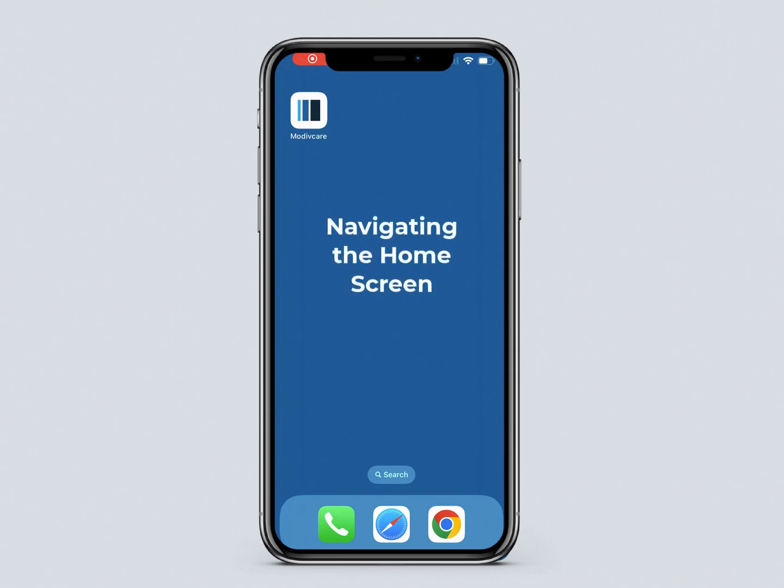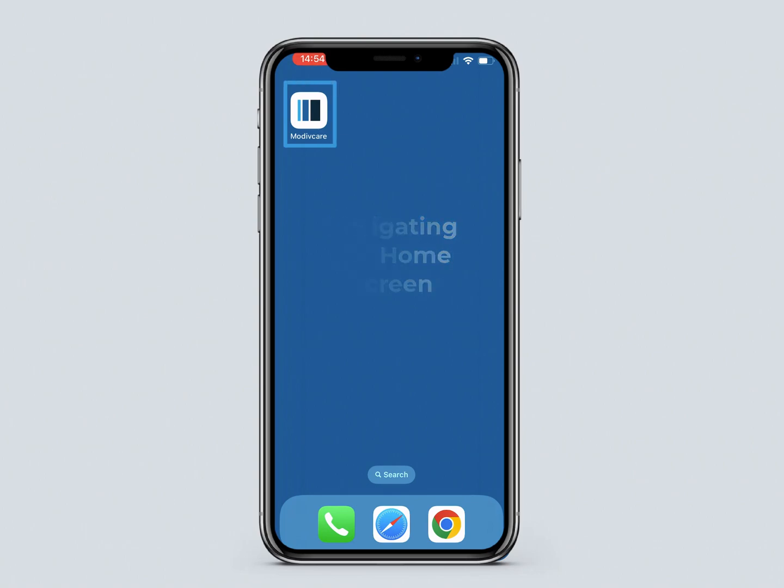In this video, you will learn about the home screen of the MotiveCare app. After you log in, you will see the home screen.